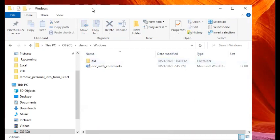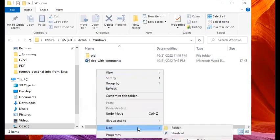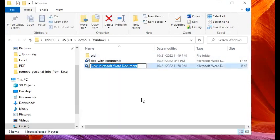I'll right-click, select New, and then click on Microsoft Word Document. I'll just call it something like 'doc one'.